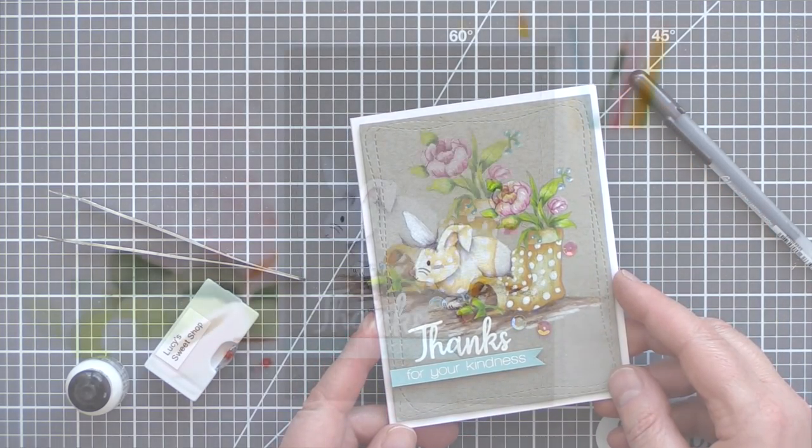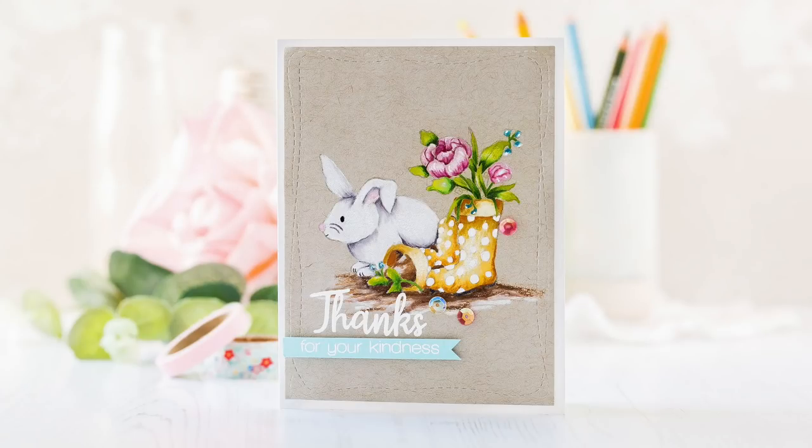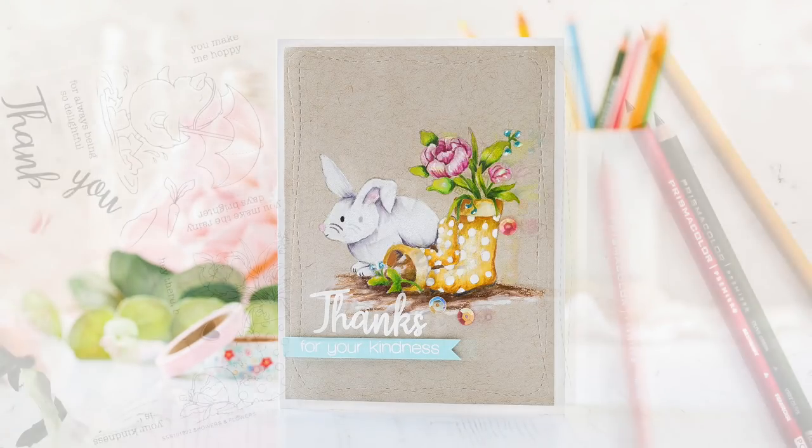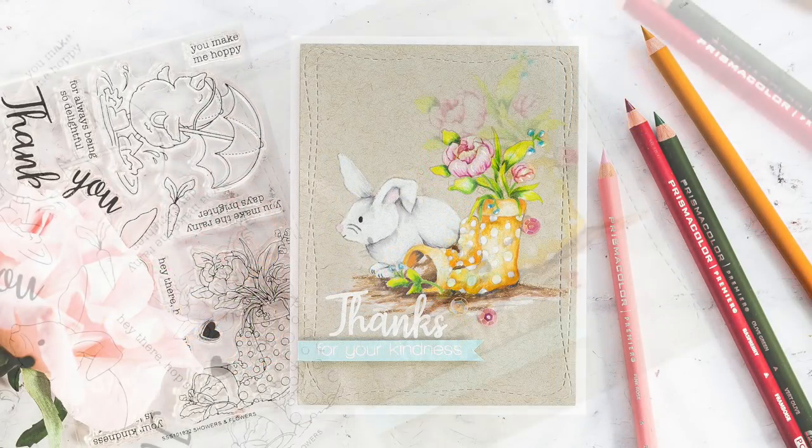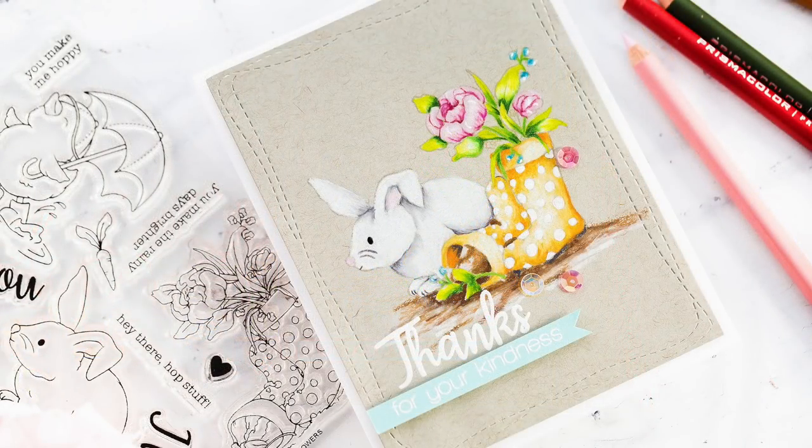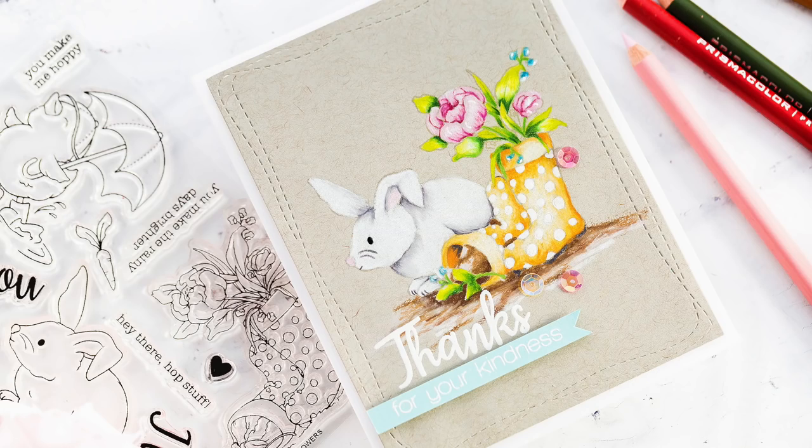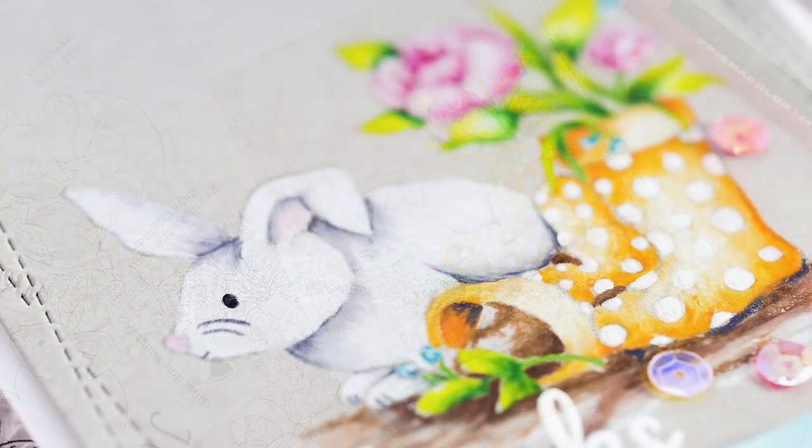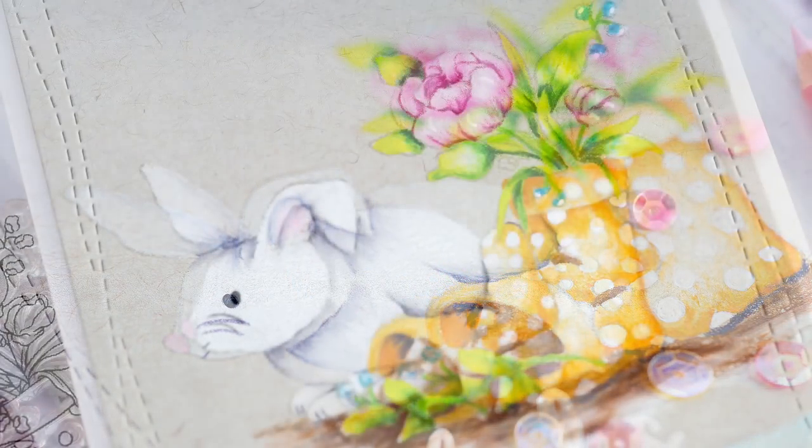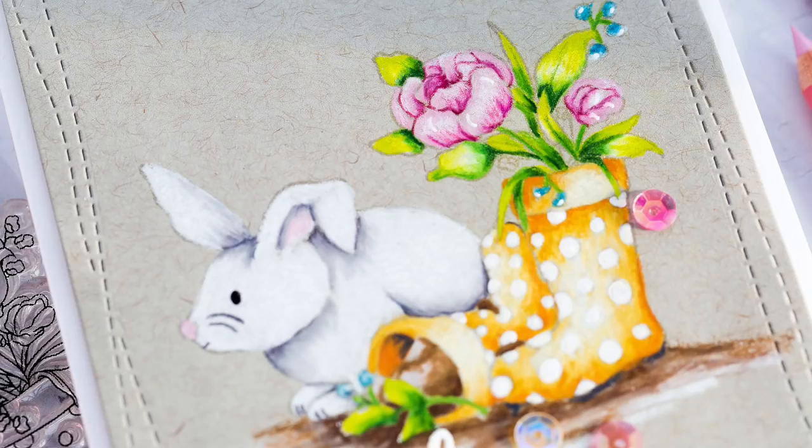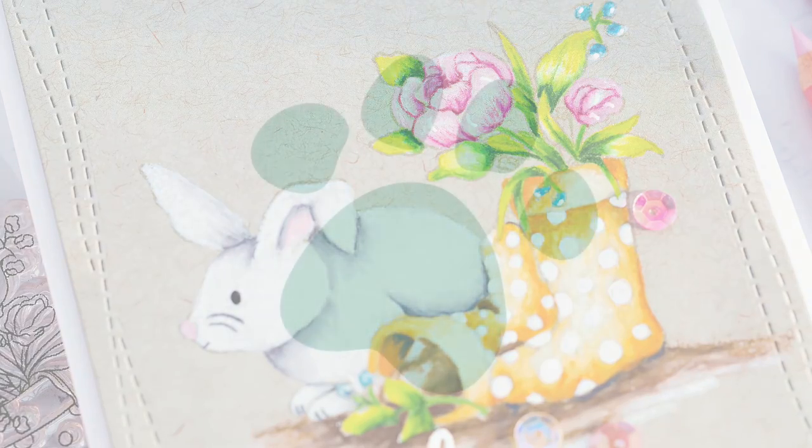On the Simon Says Stamp blog, you will find a coordinating blog post as well as details of the supplies I've used today. If you want to find me, I blog over at limedoodledesign.com. I want to thank you for joining me today, and I'll see you next time. Bye!